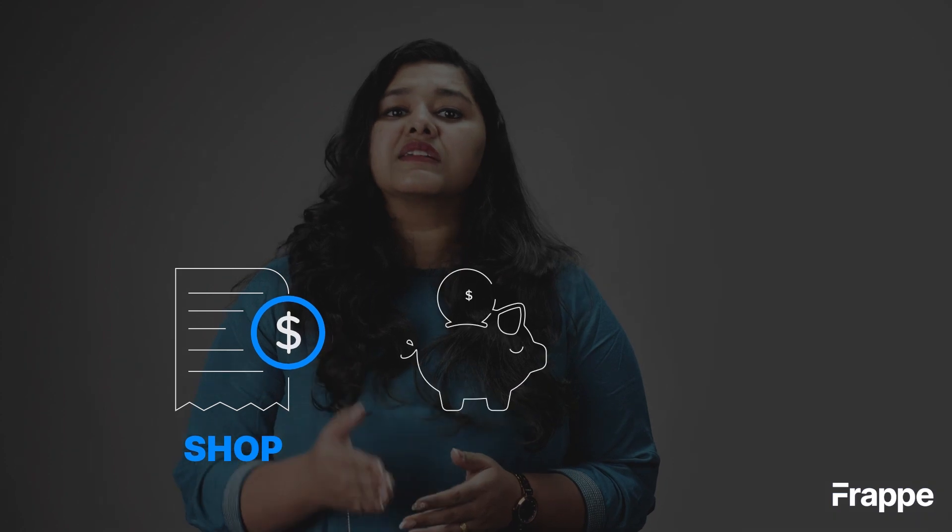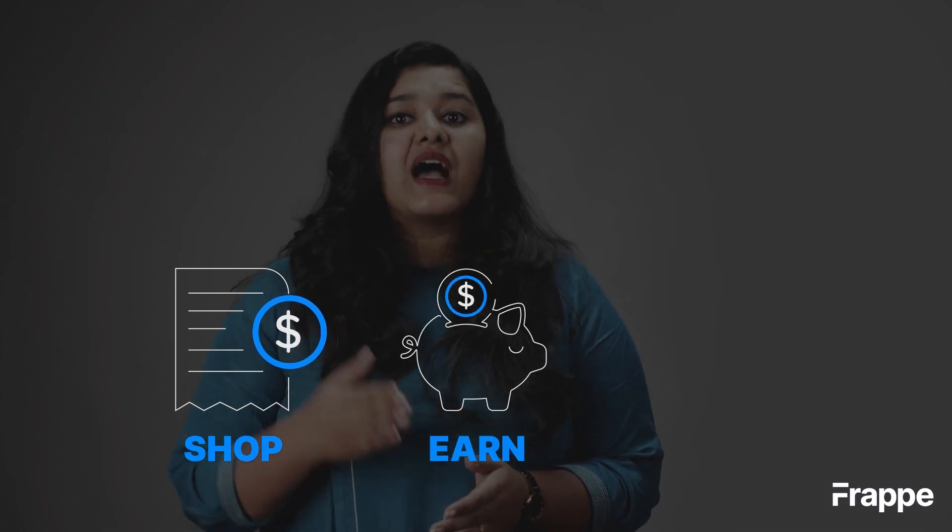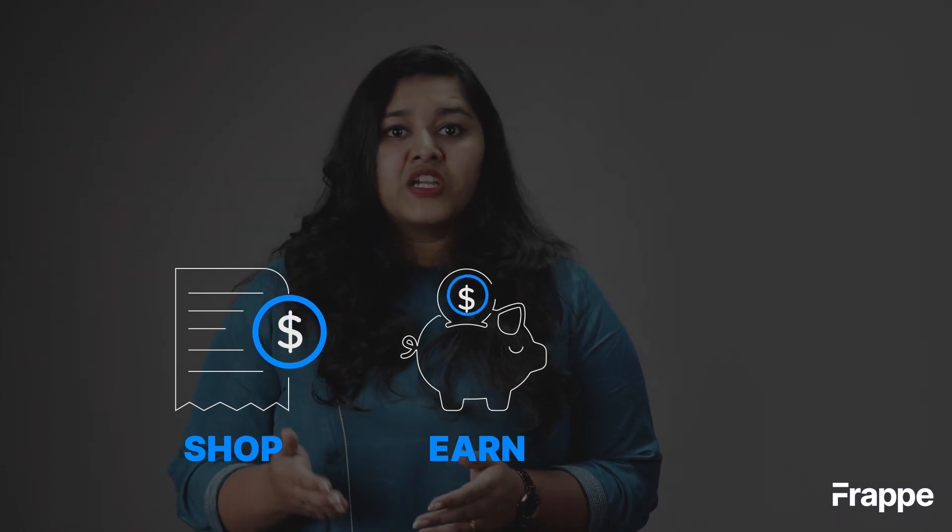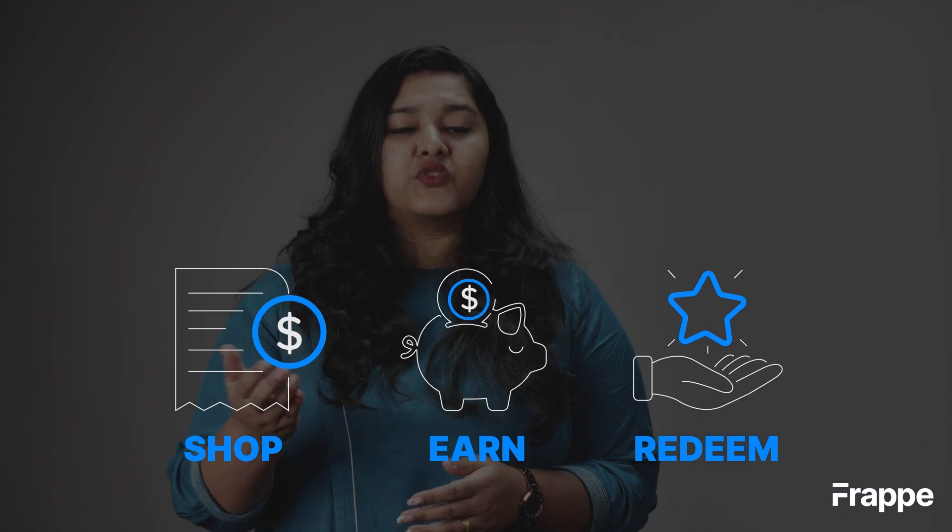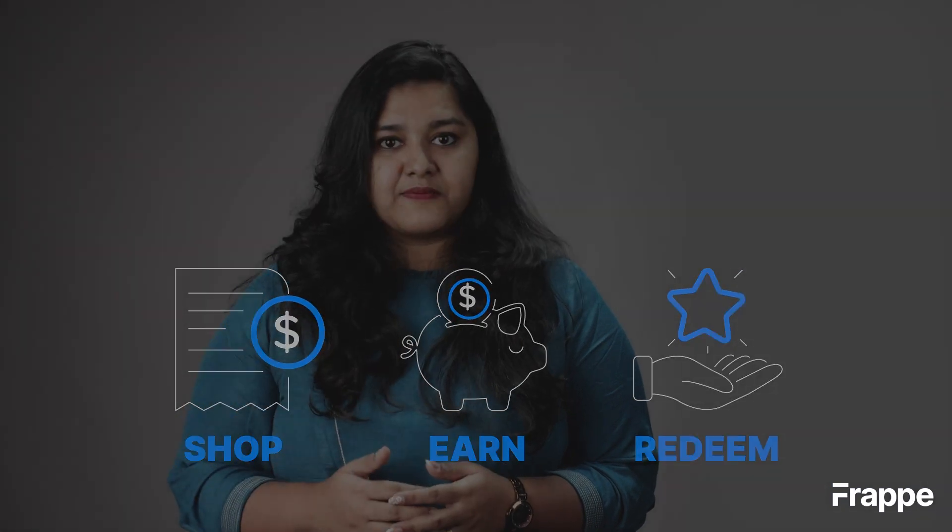A loyalty program lets customers earn points by spending a certain amount of money and allows them to redeem these points in their future purchases.